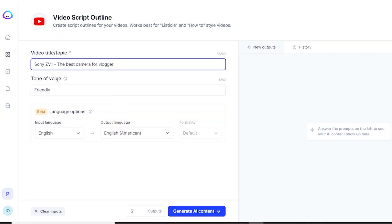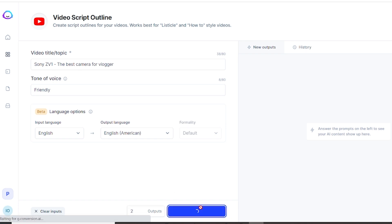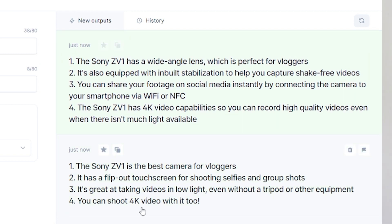So we finish and now let's leave the tone of voice friendly and click on two outputs. Create AI content — and magic happened! In a few seconds I got all these outlines. The first one: the Sony ZV-1 has a wide angle lens which is perfect for vloggers. Two, it's also equipped with angle stabilization to help you capture shake-free videos.